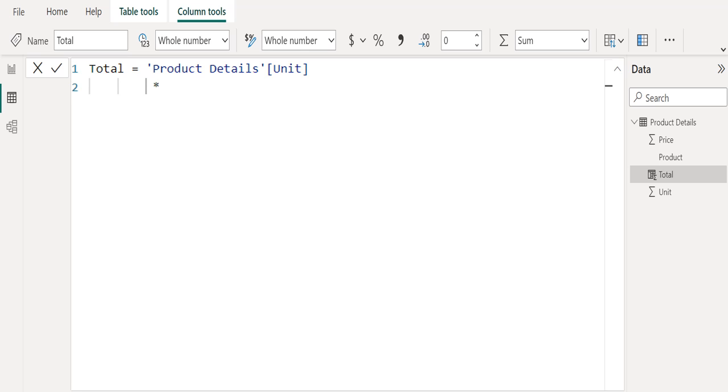In Power BI, there is no multiply function in DAX. We use the arithmetic operator asterisk for multiplication. The multiplication operator multiplies two numbers. Any argument passed as a string is automatically converted into numbers.